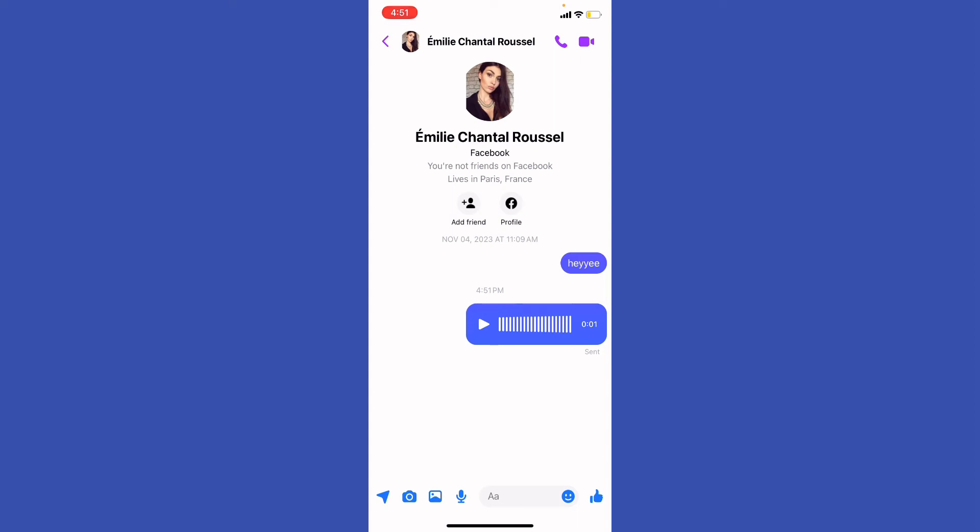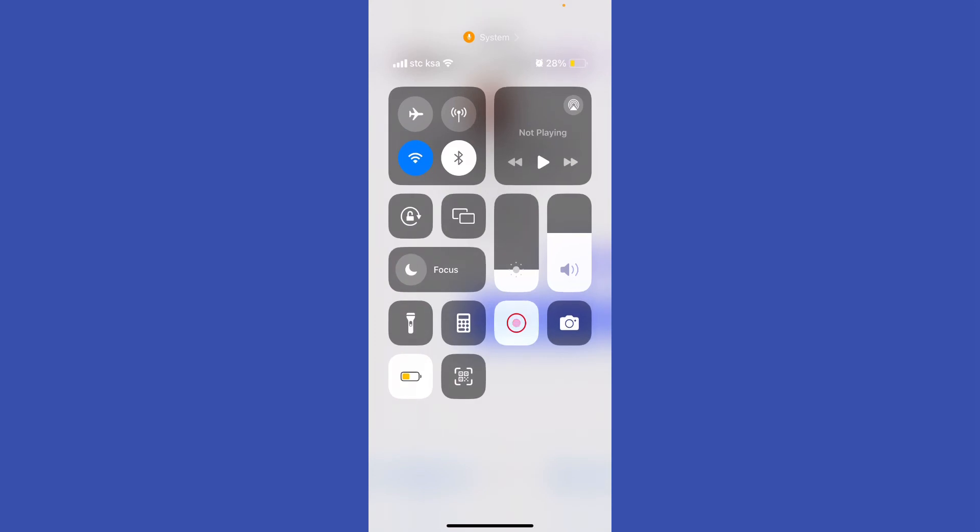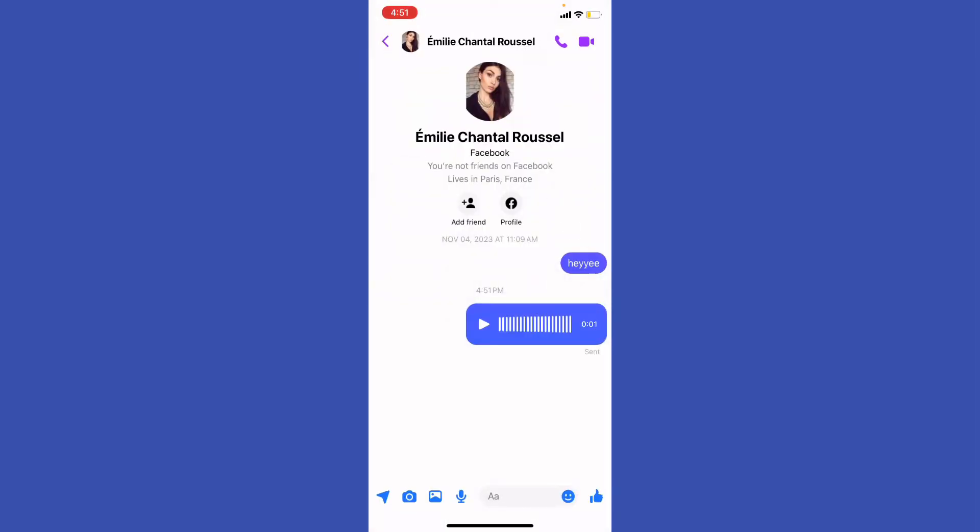Alternatively, what you're going to do is swipe up right here and click on screen recording. Play the voice message and it will be recorded in the Messenger. If you're struggling with that, just grab another phone and start audio recording.